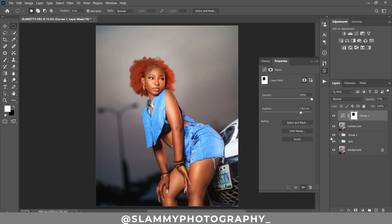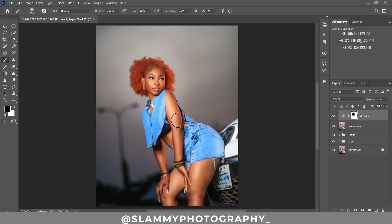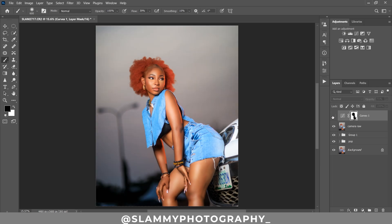This has darkened the skin, which is not desirable, so take your brush with black foreground and paint on the skin to remove the darkened effect. We want the whole skin to be shining, so we remove the darkening from the skin so it only darkens other areas of the image — this makes the model pop out of the image. See the before and the after.